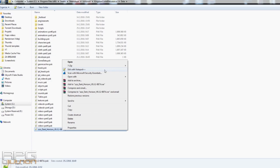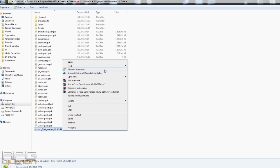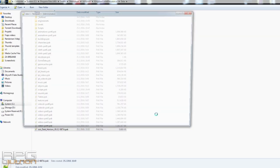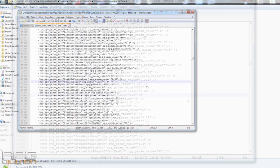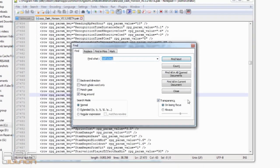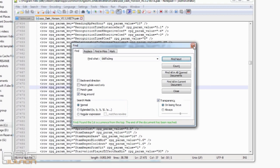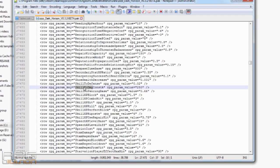When you are in the mod file, press Ctrl button plus F and type this: skill to dmg. Find next, and it's gonna find this value: skill to dmg const a.